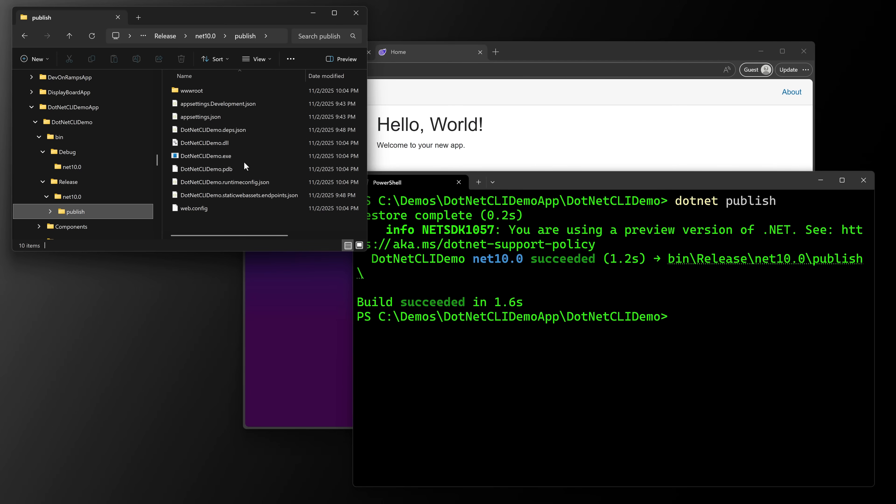So dotnet publish. Again, one command will create your published assets for you. All of these commands work with console applications, WinForms applications, WPF applications, web applications. It doesn't really matter. These commands work with all of them. So those are the five commands that I think you should know about. We have dotnet build, dotnet run, dotnet clean, dotnet watch, and finally dotnet publish. Just those five commands will get you 85% of what you need to know on the command line for quick actions.